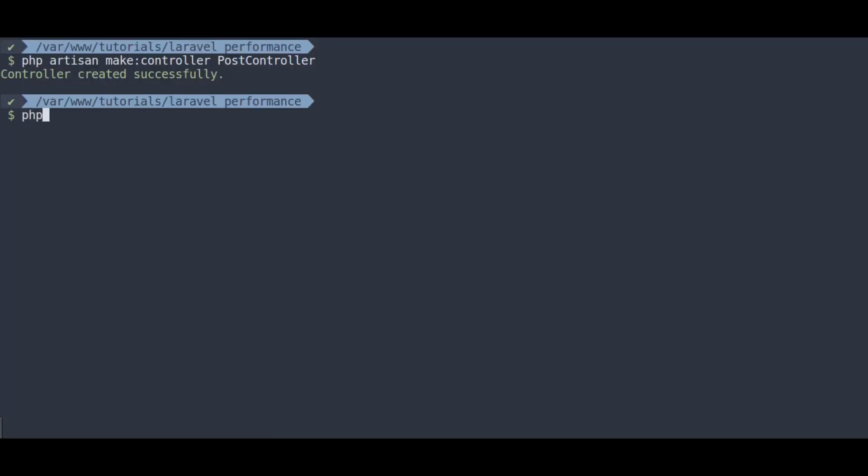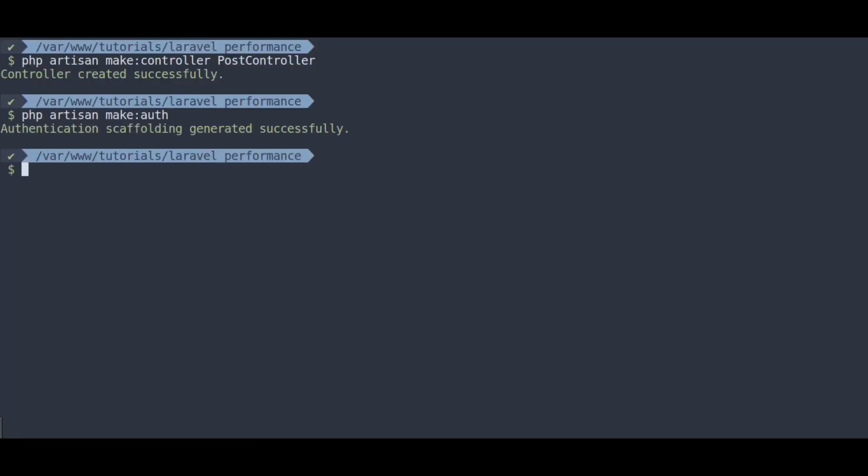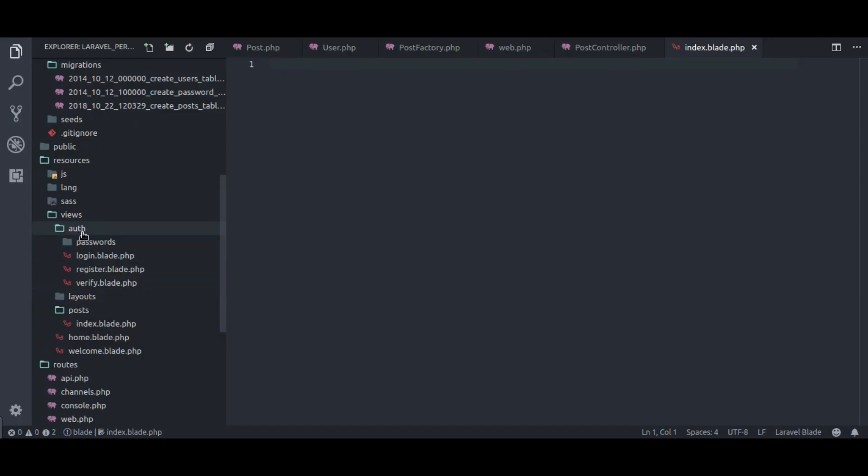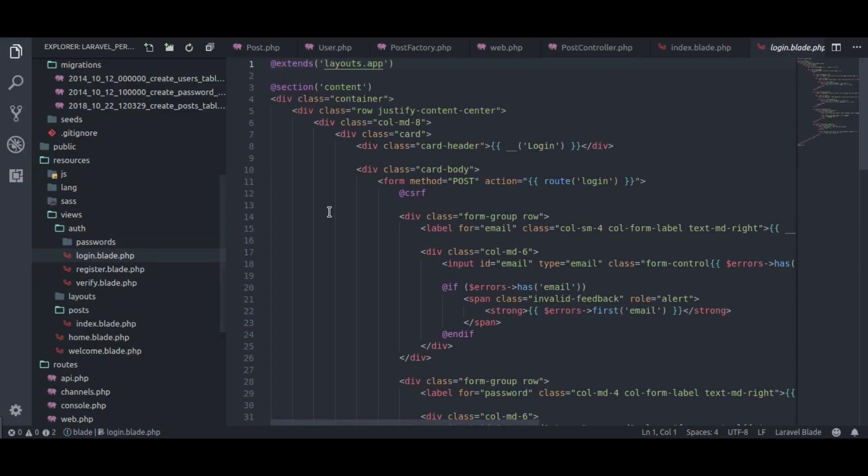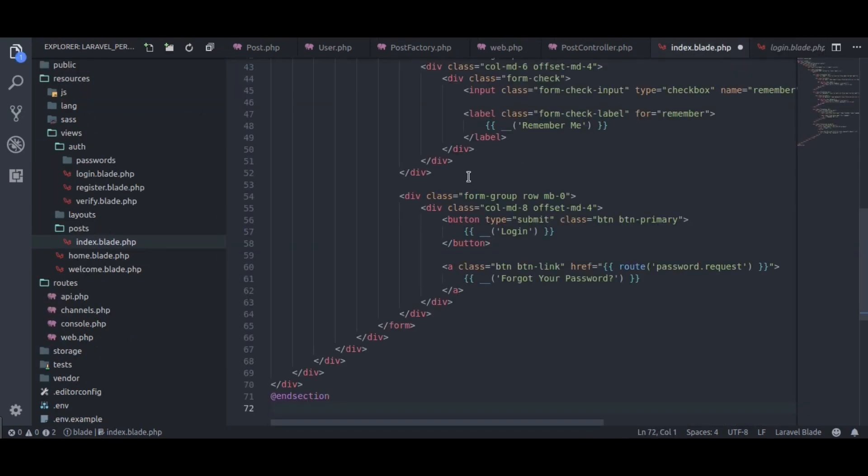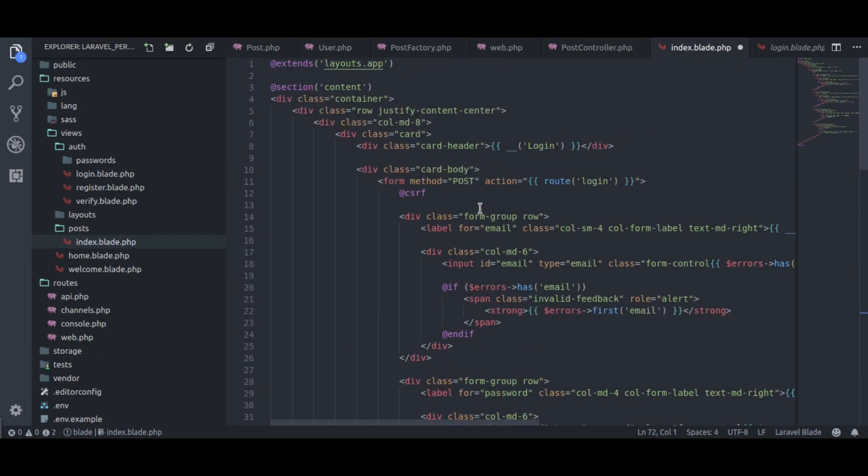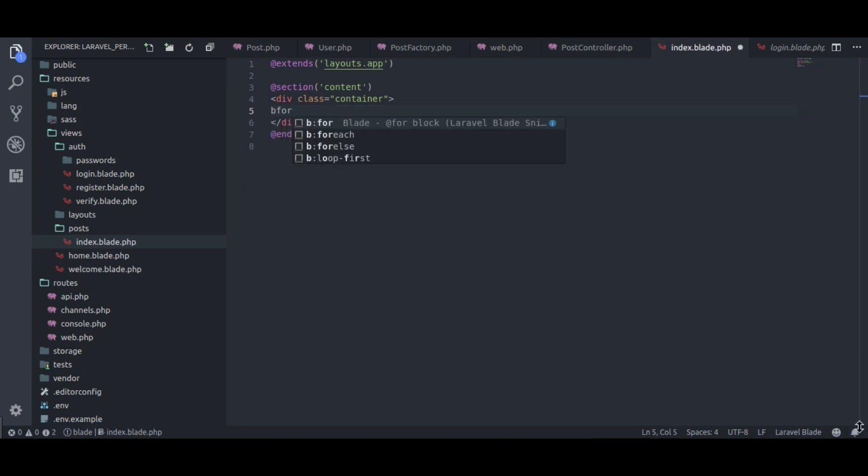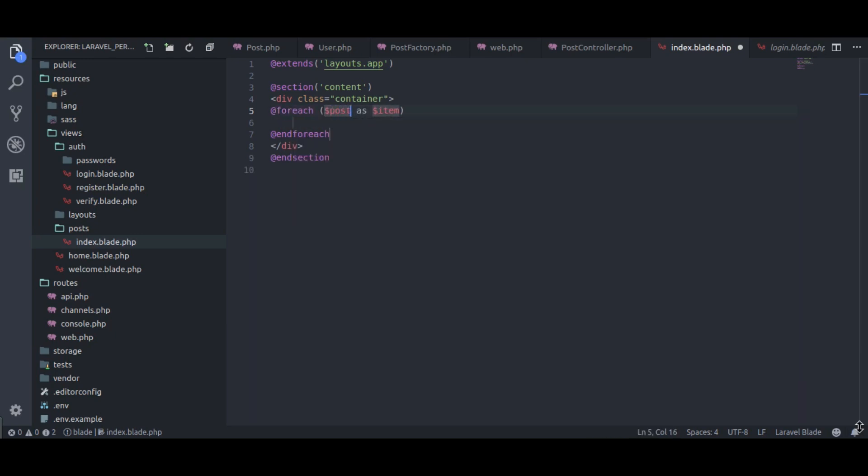I am going to run php artisan make auth, so I could steal some markup from auth login.blade.php. Delete this markup. Here, in this post index.blade file, I will print all posts title.